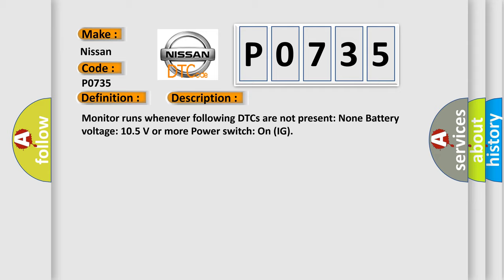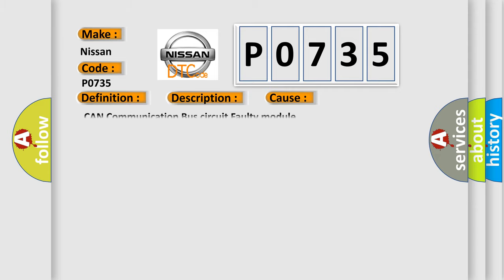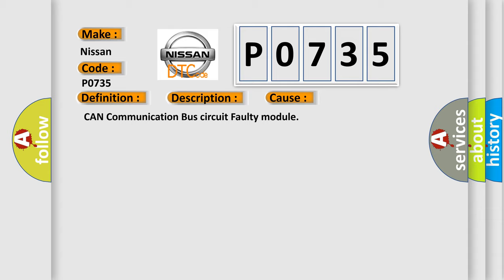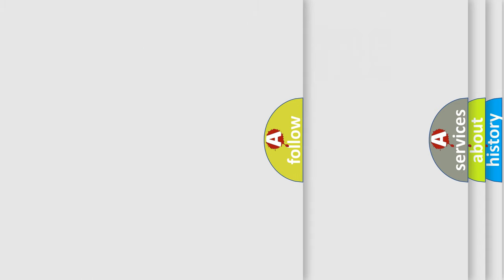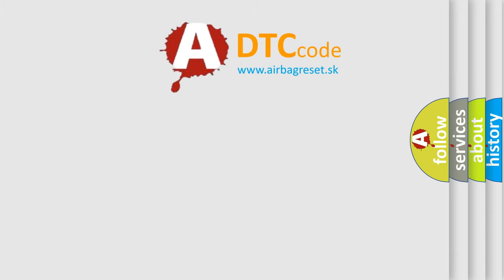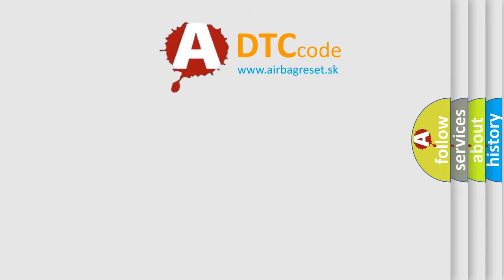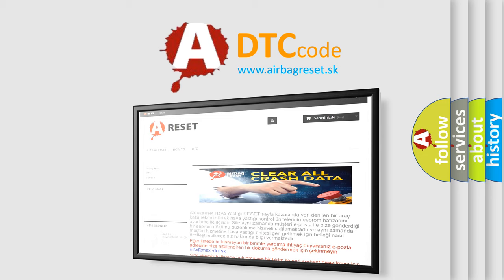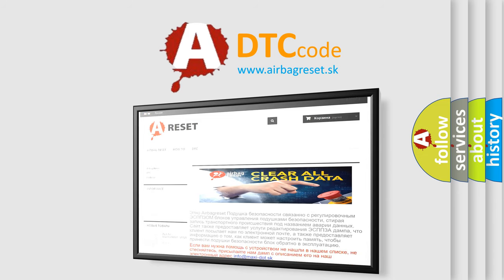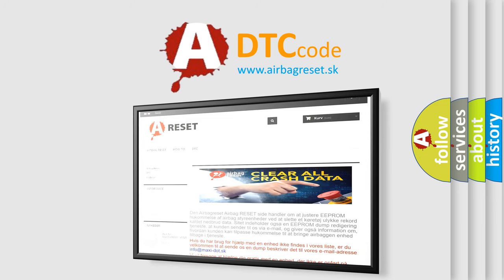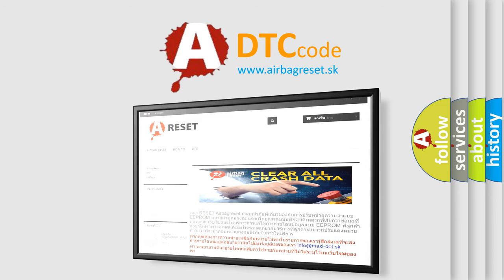This diagnostic error occurs most often in these cases: CAN communication bus circuit faulty module. The Airbag Reset website aims to provide information in 52 languages. Thank you for your attention and stay tuned for the next video.